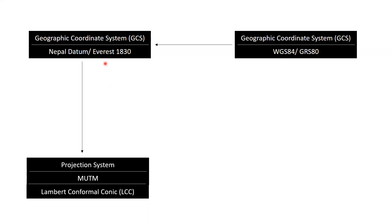With the help of this model, coordinates or data in WGS84 datum are transformed into Nepal datum. After the transformations, we project our data either into NUTM system or LCC system as per our interest.